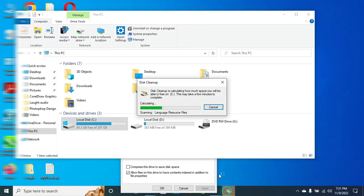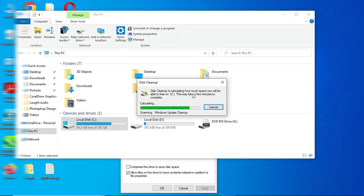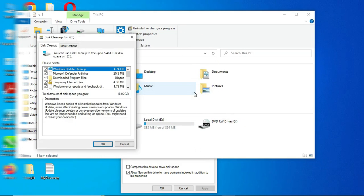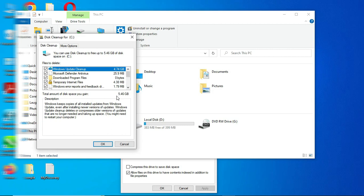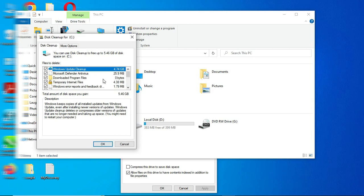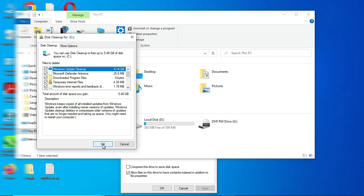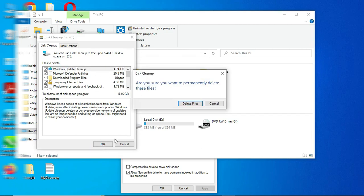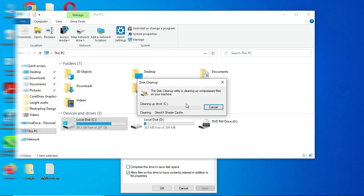You wait while it loads. All right, so as you can see now, the total amount of disk space you can gain here is 5.46 gig. So as you can see, all this now contains 5.46 gig, and this is what I'm going to delete. Then you click OK. It asks, are you sure you want to permanently delete these files? Then yes to delete it, then you wait until it finishes.